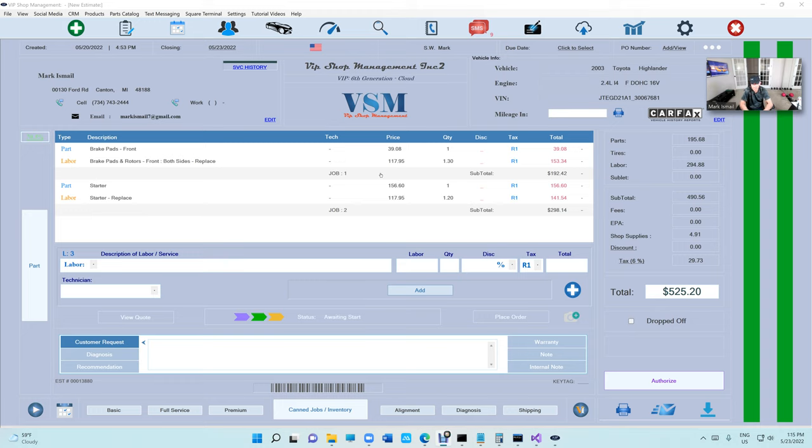For the existing estimates, obviously it doesn't have job one, job two. I'll figure out. We'll make it automated to fix the automated.